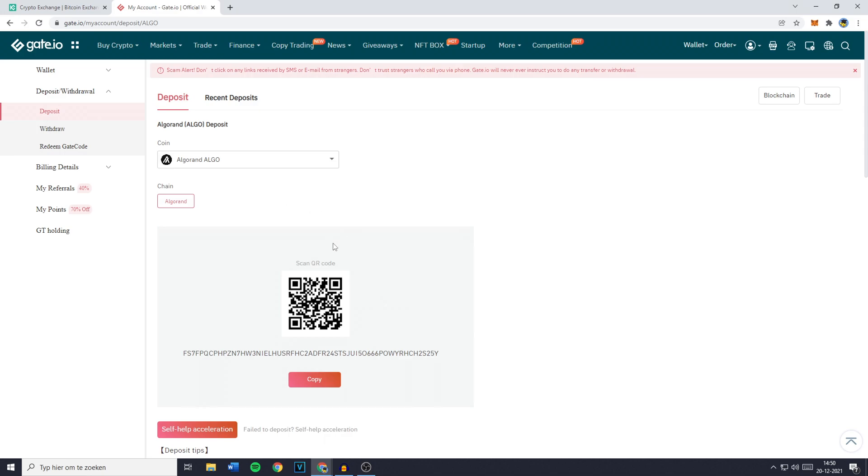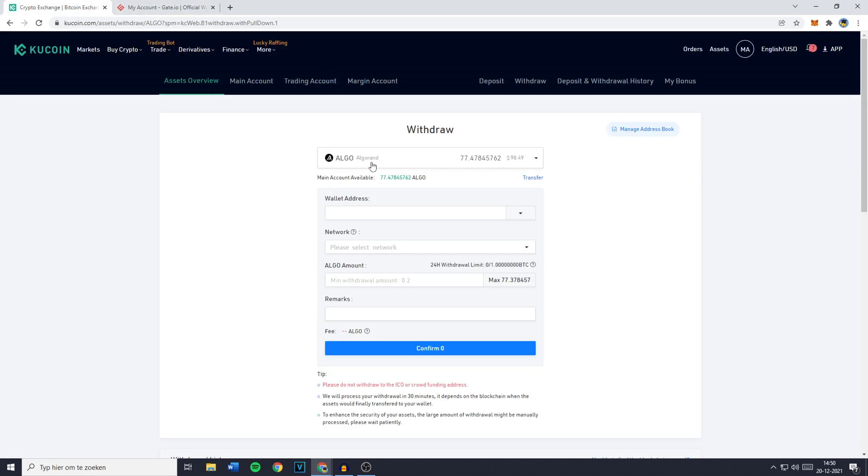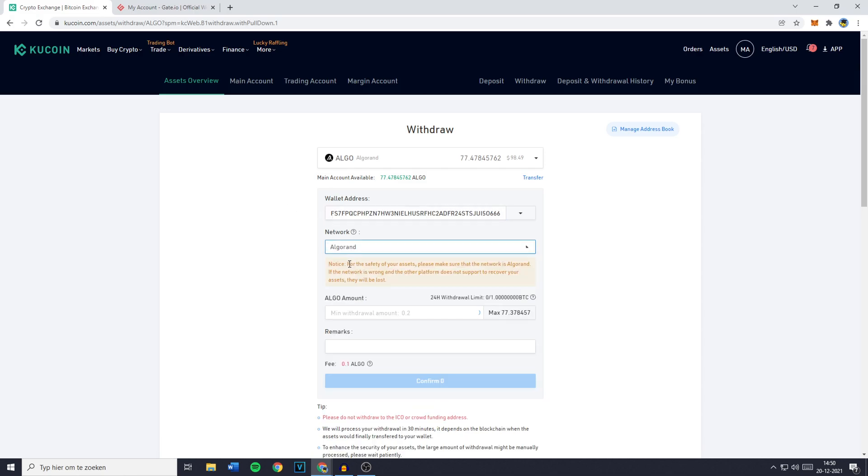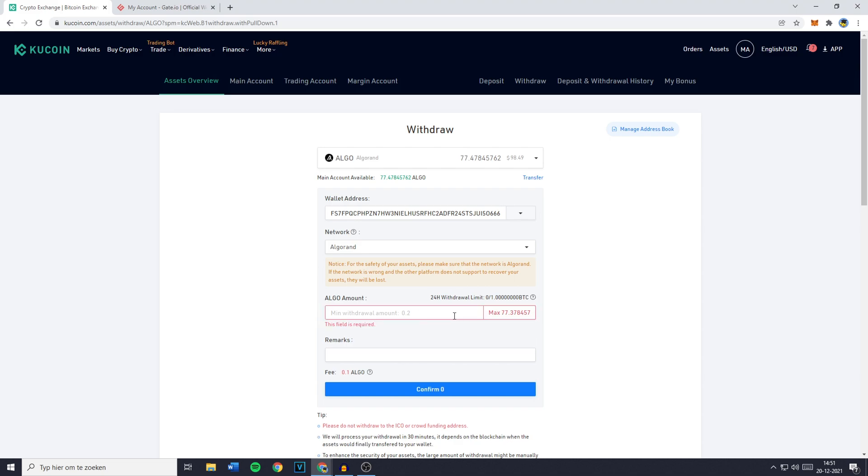Once you have found the right chain just click on copy and once you've copied your wallet address you can go ahead and paste it in. You'll then need to select the network on KuCoin as well. Please double check if you're selecting the same network because if you transfer your funds using one network while the other exchange, in this case Gate.io, has selected another network, you will lose all the funds for transferring.